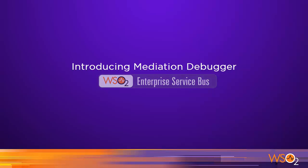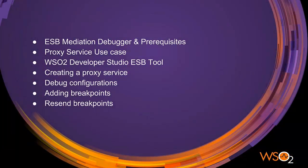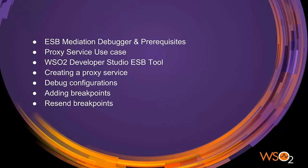We will start off with an introduction to Mediation Debugger capabilities, followed by how to debug a simple mediation flow with this debugging support.